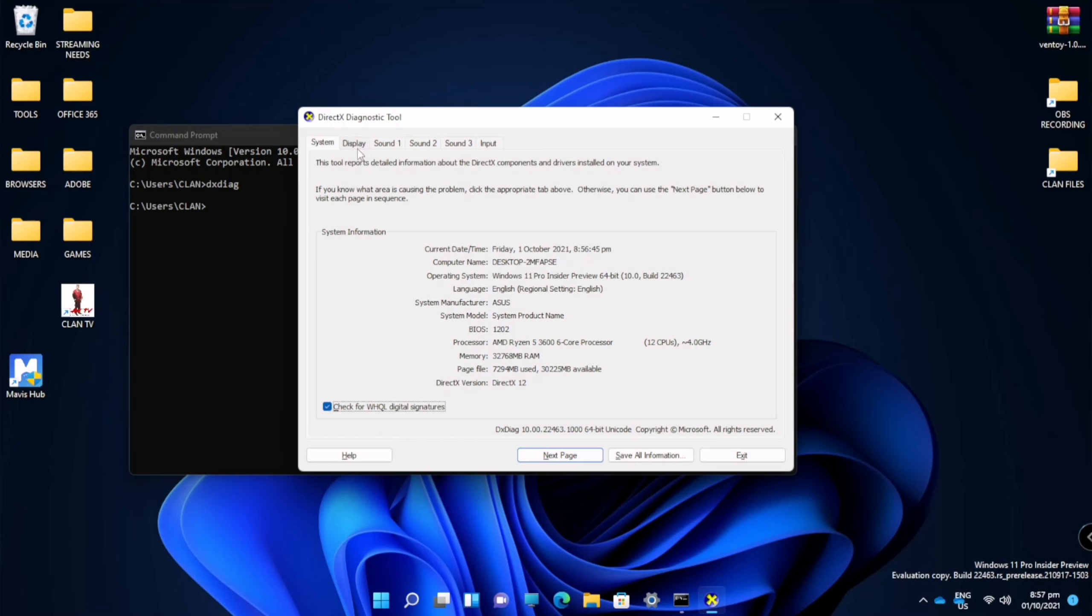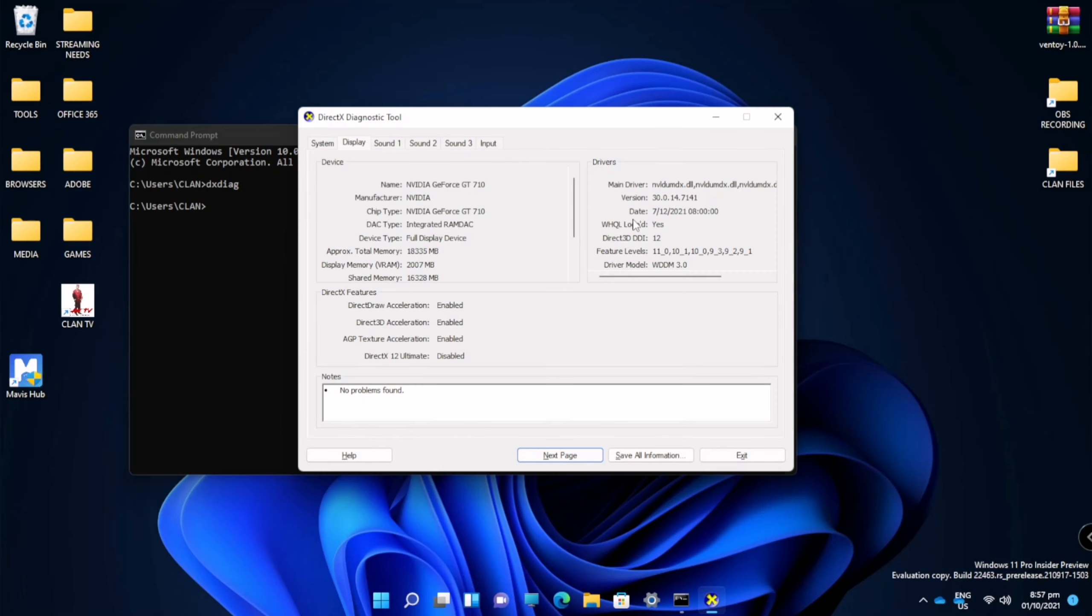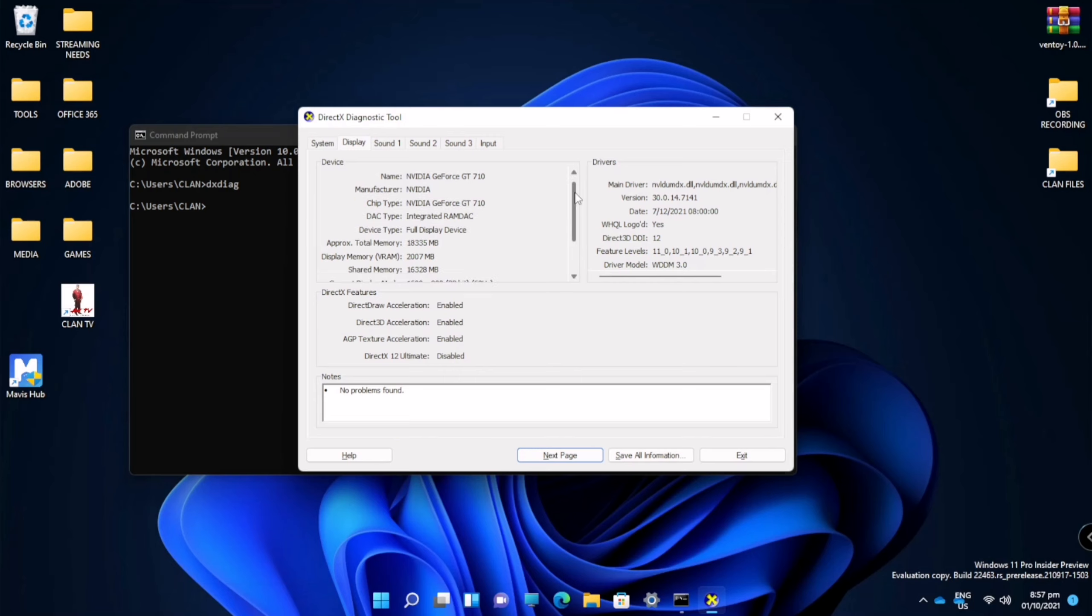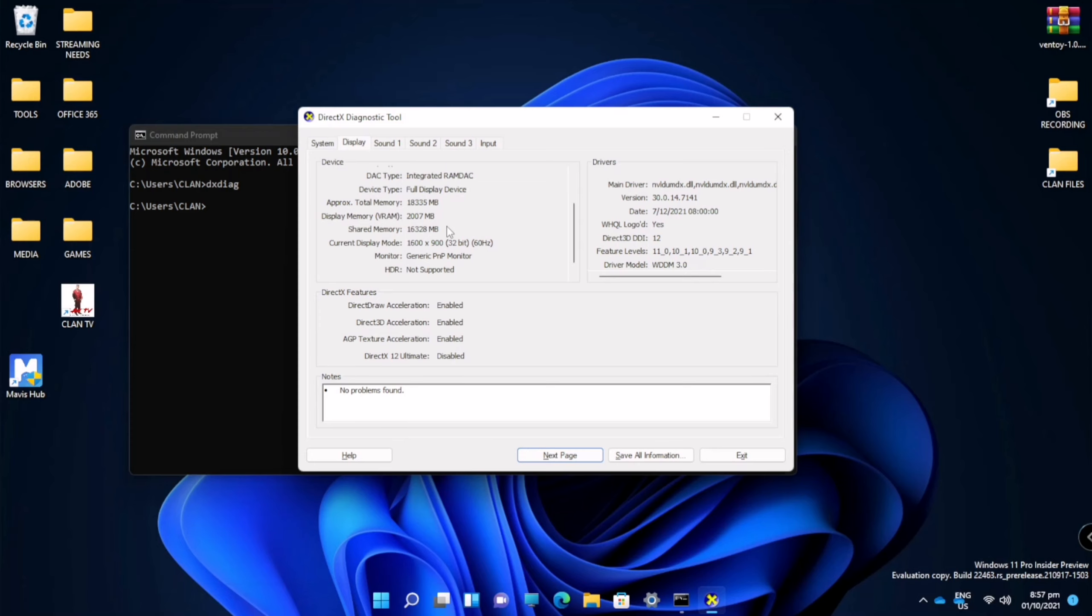And it will show us our GPU. Here we will be able to see basic information of our GPU such as GPU name, GPU size, and etc. But this information is so basic, and if you want to see more information about your GPU, we will need to download an application.